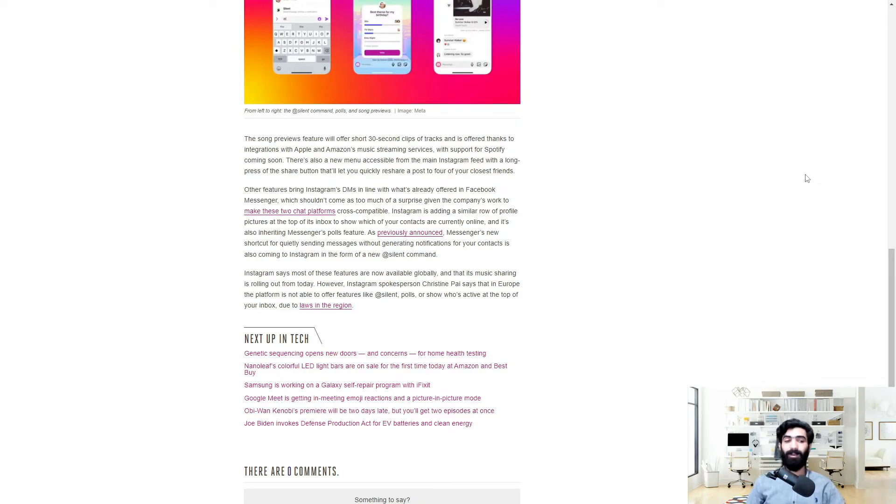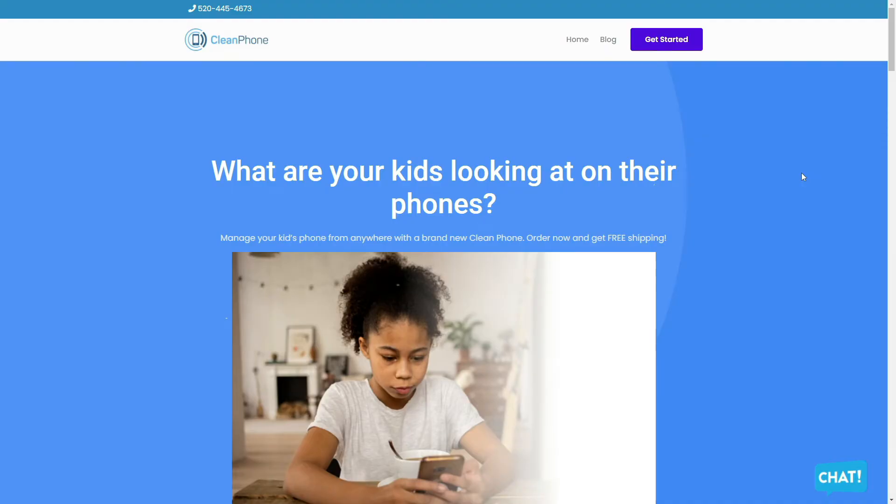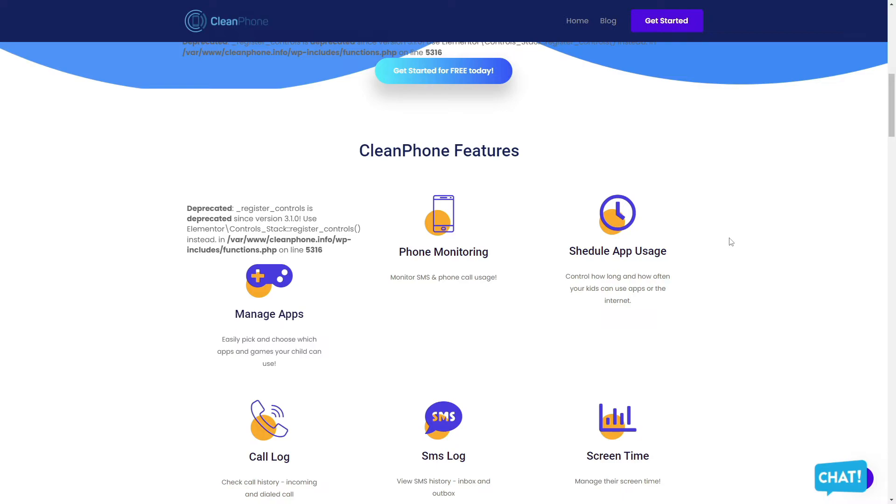Today's video is brought to you by Clean Phone. Clean Phone allows you to manage your kid's phone from anywhere. It's the perfect phone a parent and guardian could possibly want for their kid and comes with tons of amazing features.